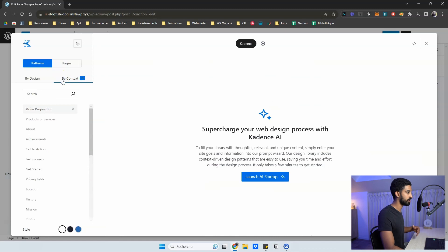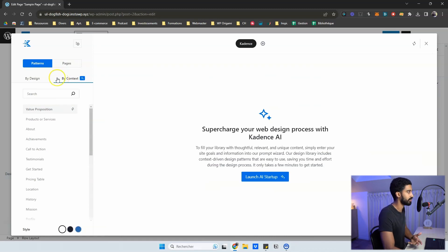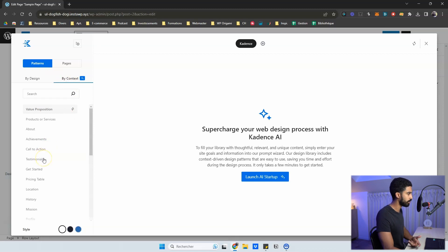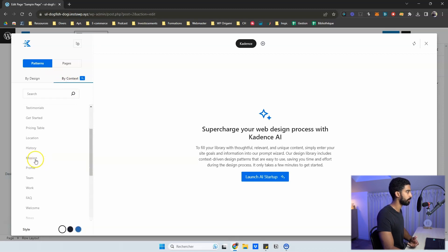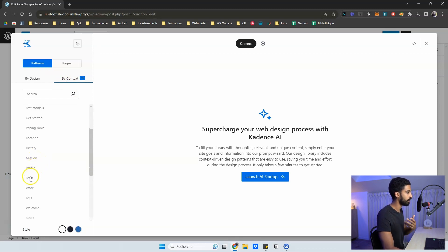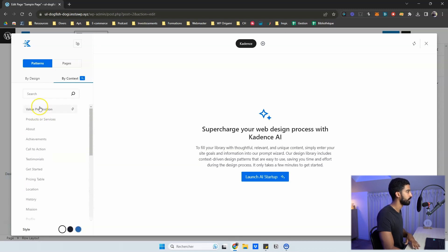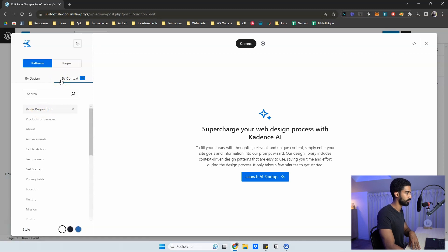'By Context' is a little bit different because it's not sorted by type but by context. So instead of layout type, it categorizes by context — testimonials, mission of your company, your profile, team, FAQ, and so on. This is all generated through AI.